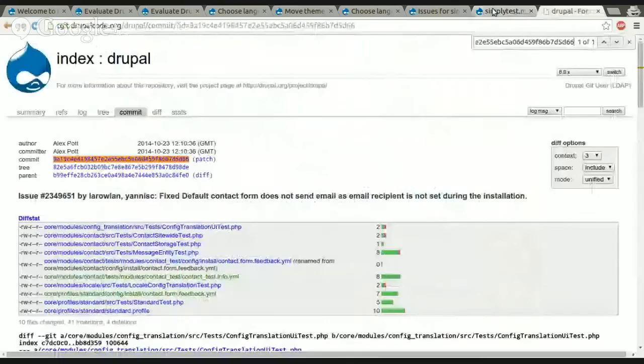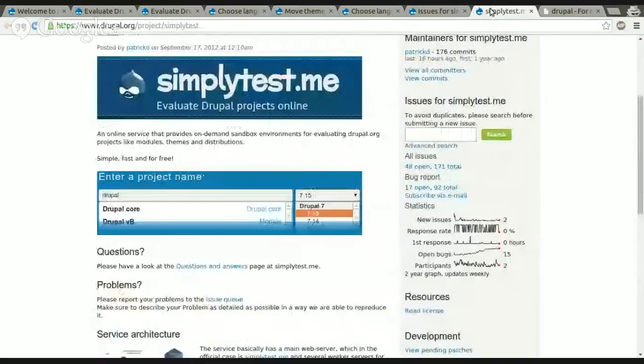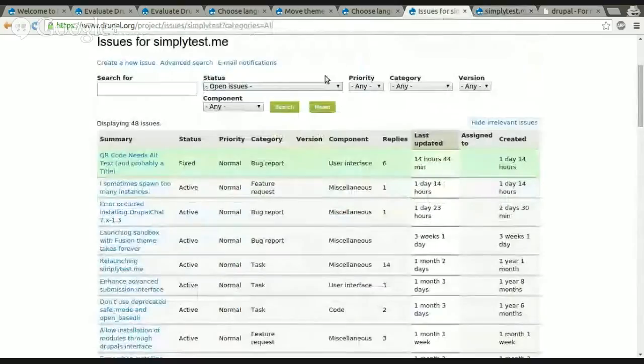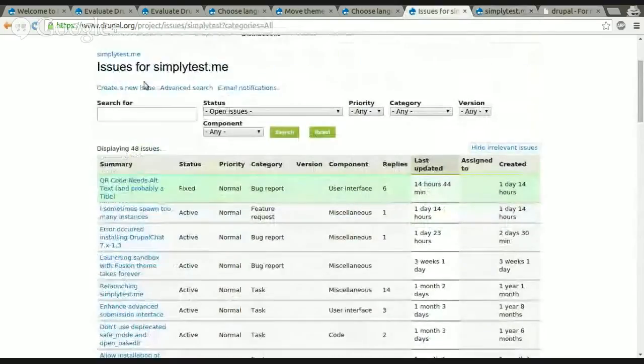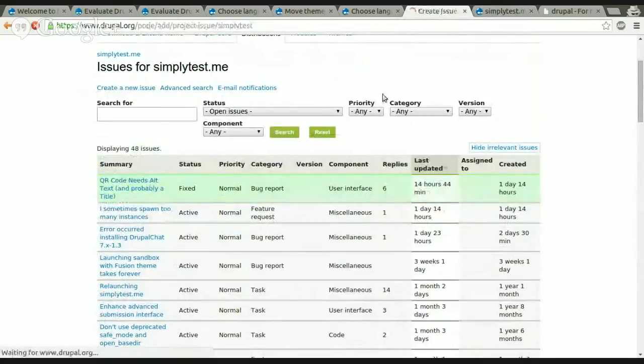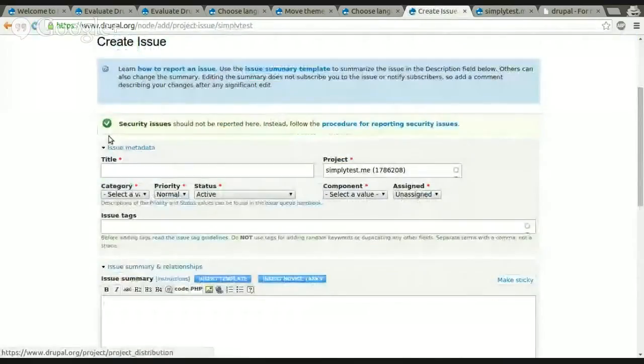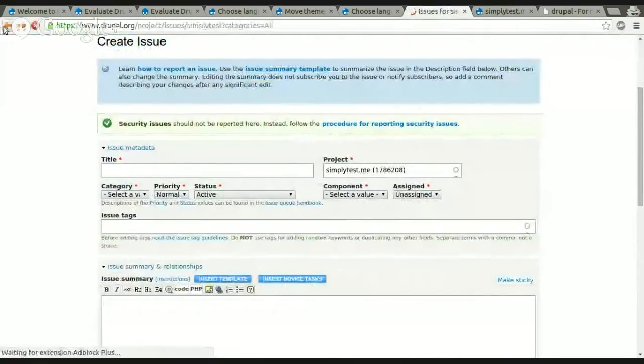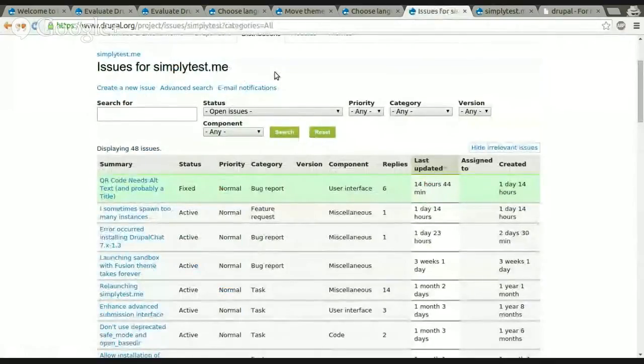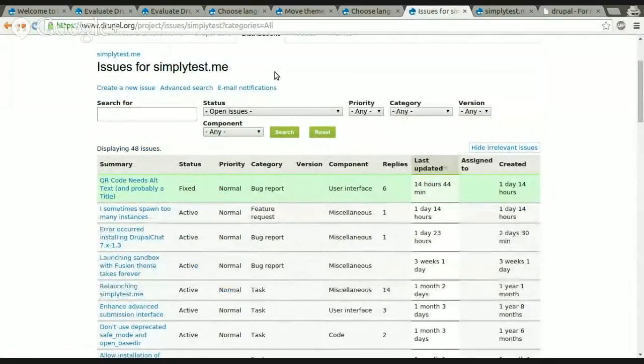So about reporting issues or doing feature requests, you click on the link and you will get to the issue queue of SimplyTestMe, you click on create an issue, you fill out the form and I will probably take a look at it at the same day and I will provide you the feedback.